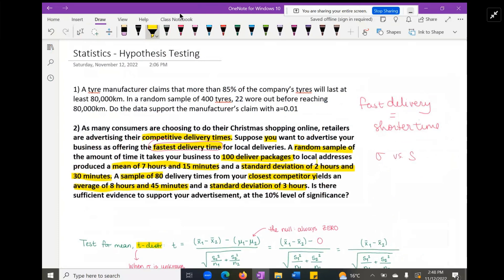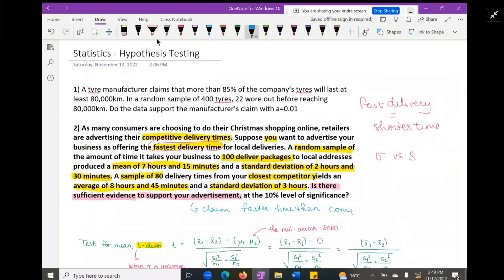The question, highlighted in a different color, is: is there sufficient evidence to support your advertisement? Remember, your advertisement claims you have a faster delivery time than your leading competitor. I'll be honest — when I first read this I had to think carefully about whether it was one-sample or two-sample, and how exactly the hypotheses would look. We're testing this at a significance level of 0.10.